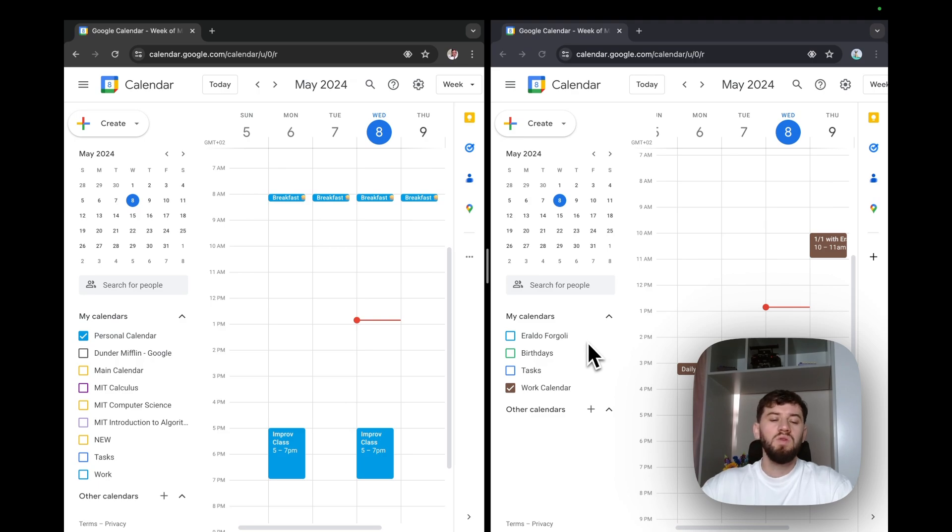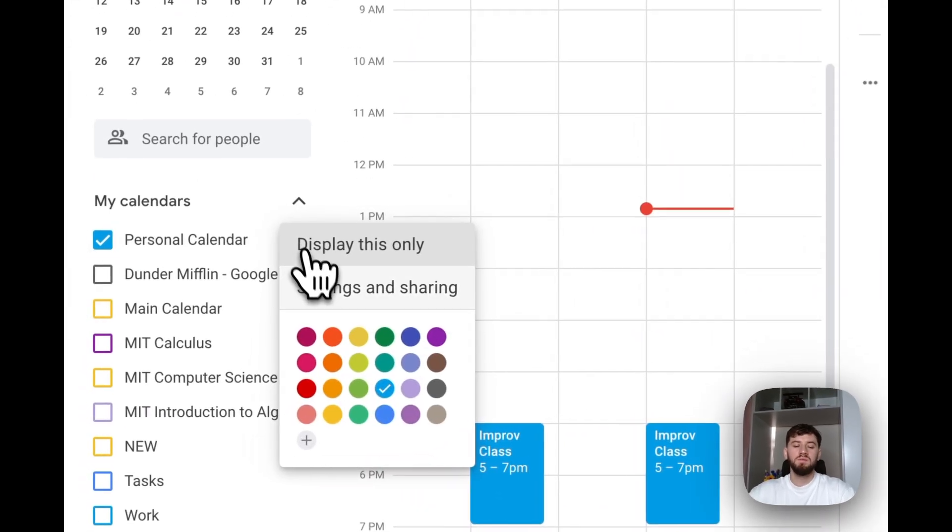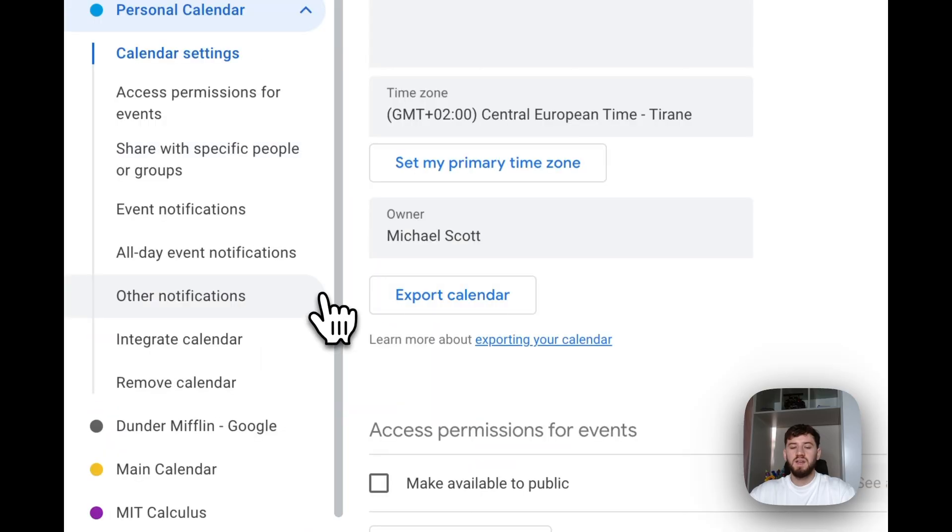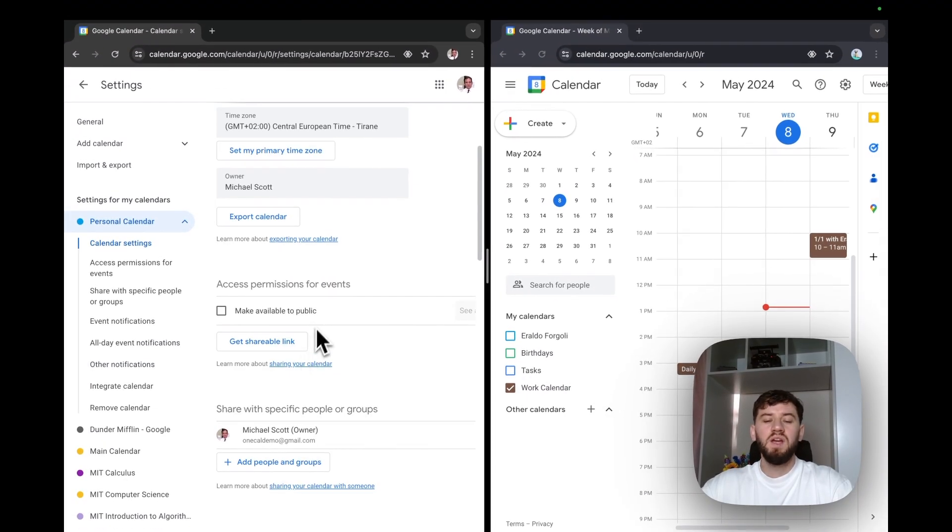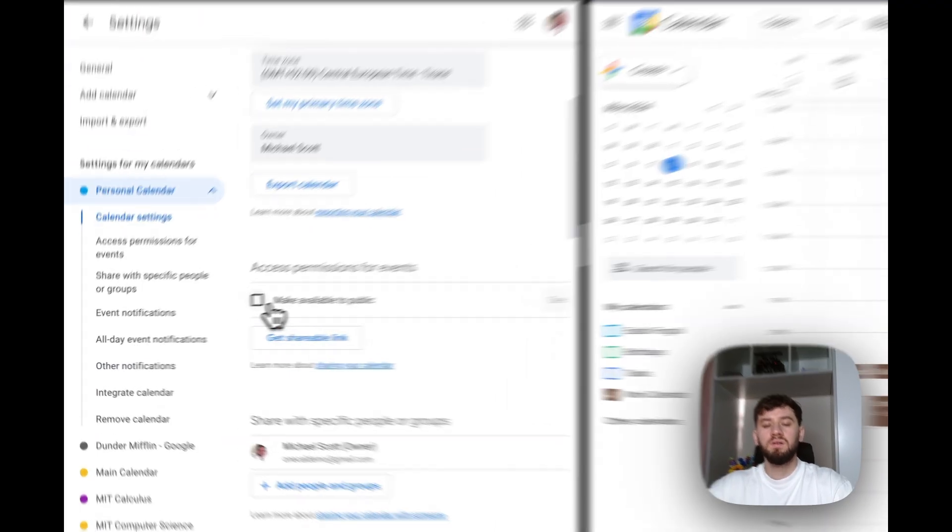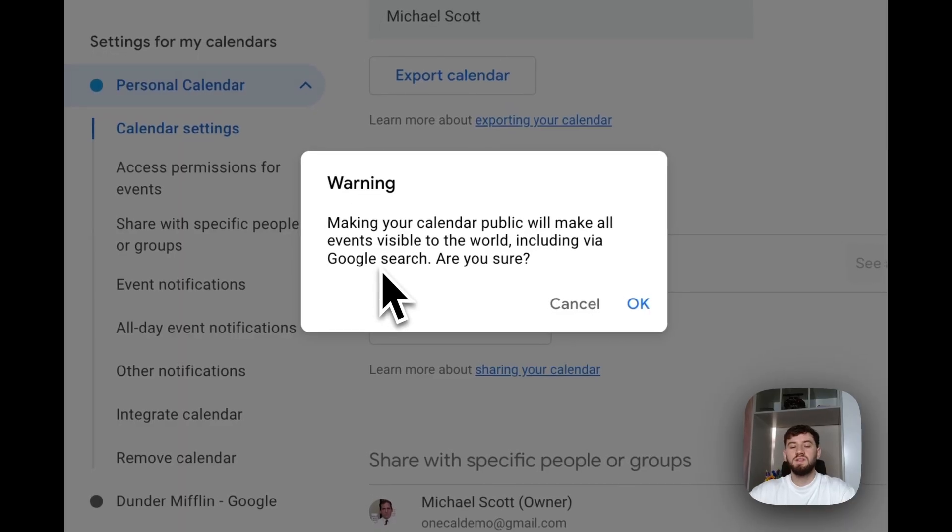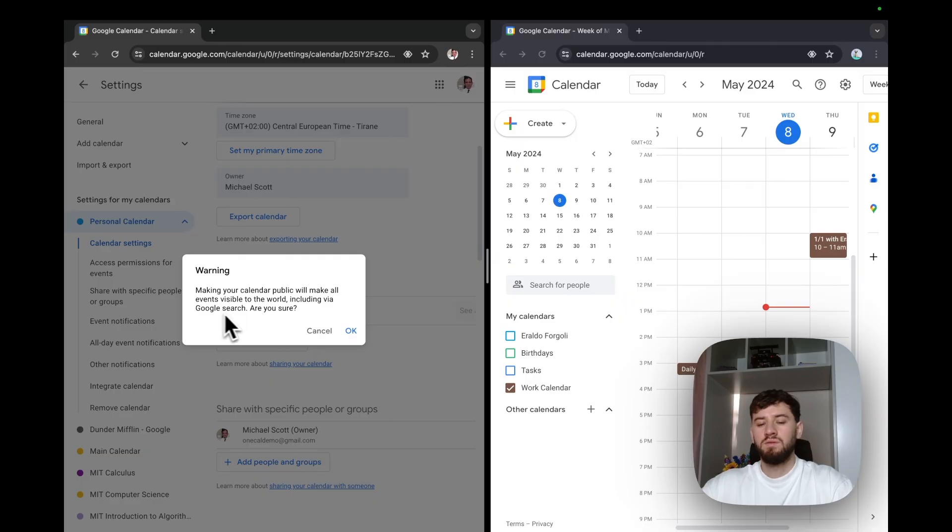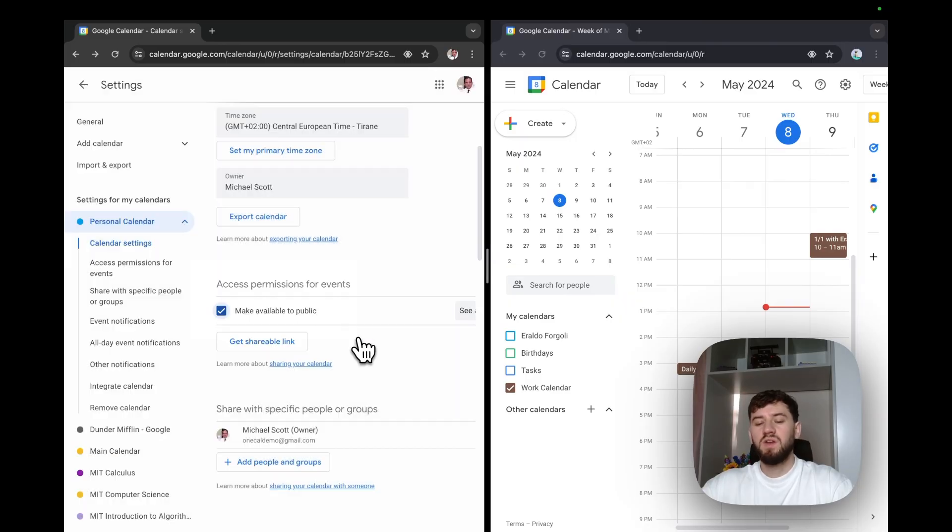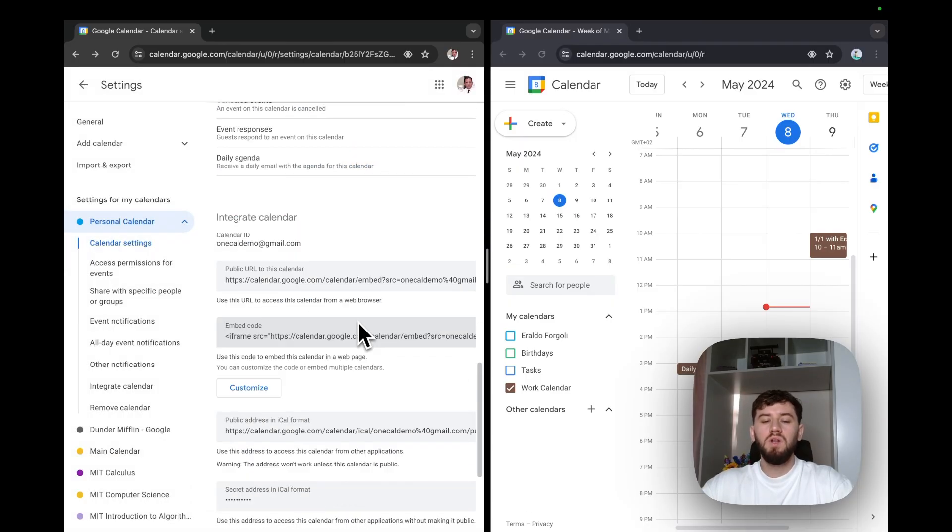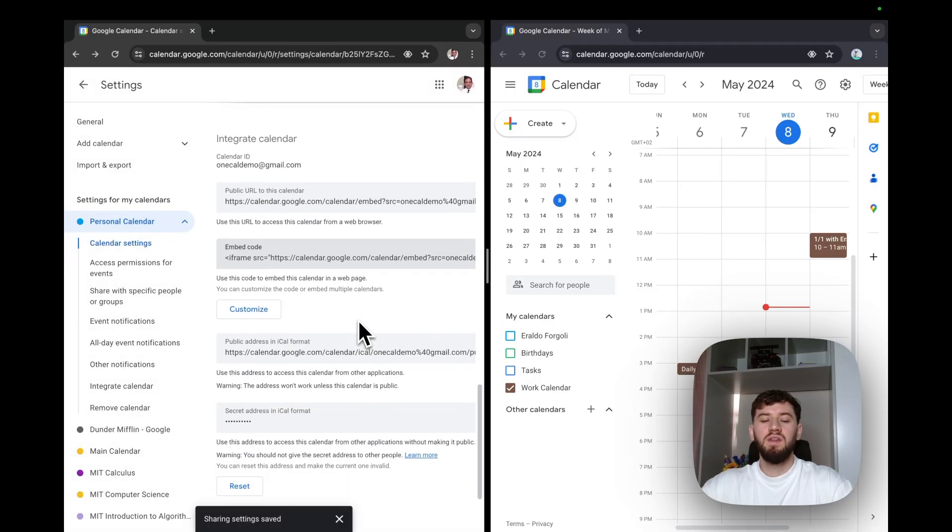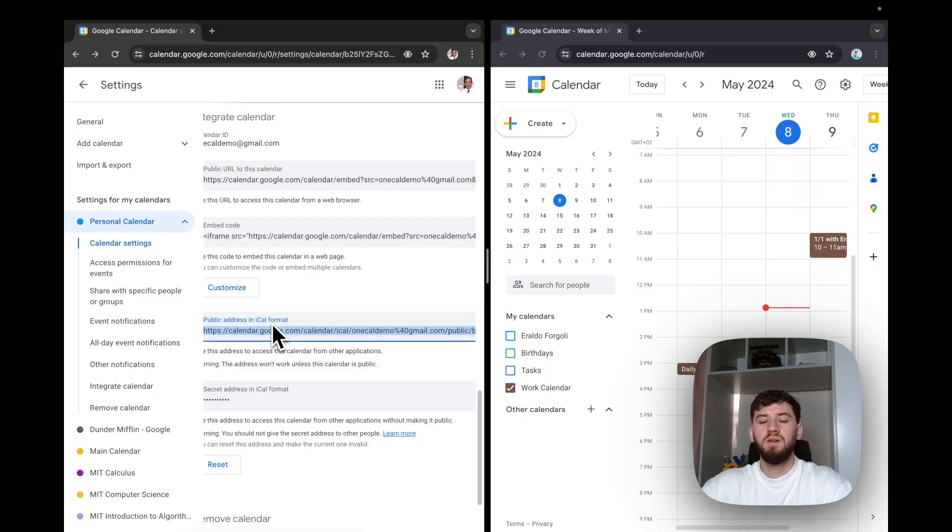To do so, under personal calendar, I'll click three dots, click settings and sharing, and I have to make the calendar public. And doing so, Google warns us that the events will be visible to the world, including Google search. I'll hit OK here. I'll scroll until I find the public address in ICAL format. I'll copy it.